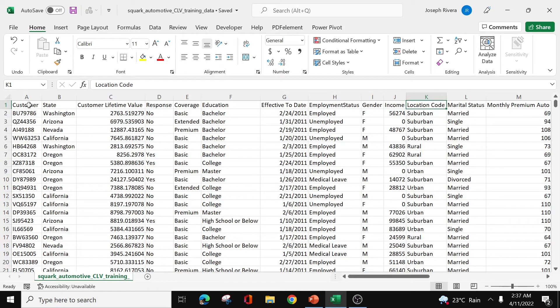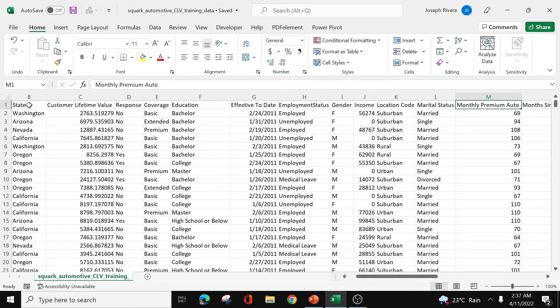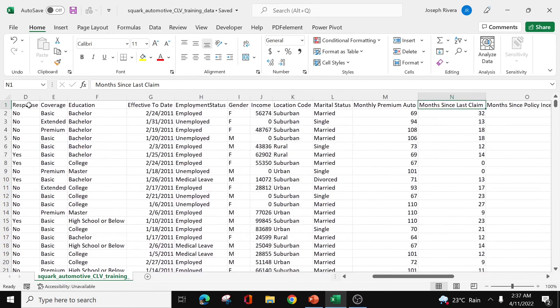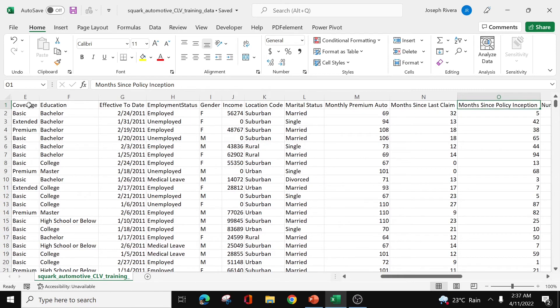Then the location code. Does a customer live in a suburban, rural, or urban area? The marital status, married or single. Then what's the monthly premium auto of the policy procured by the client? Then the months since last claim. When was the last time the client claimed his insurance policy? And then we have the months since policy inception. Inception means the date at which insurance coverage starts.